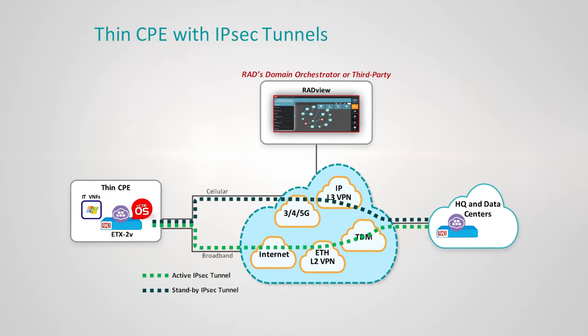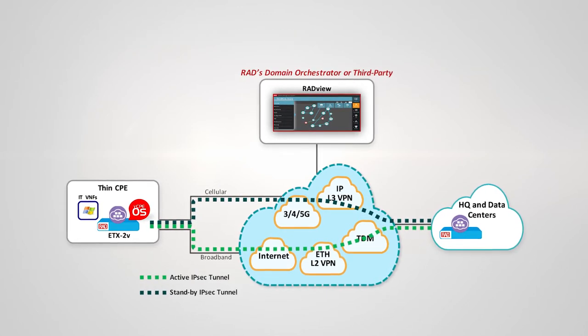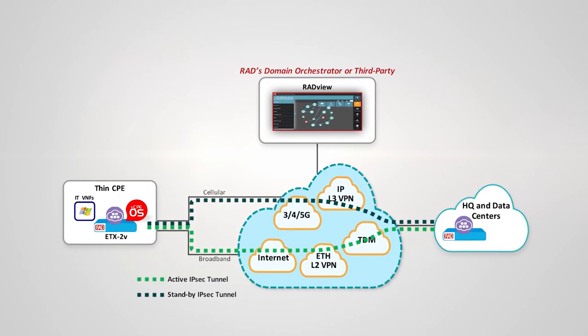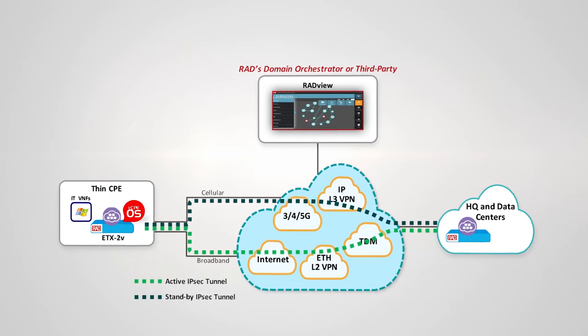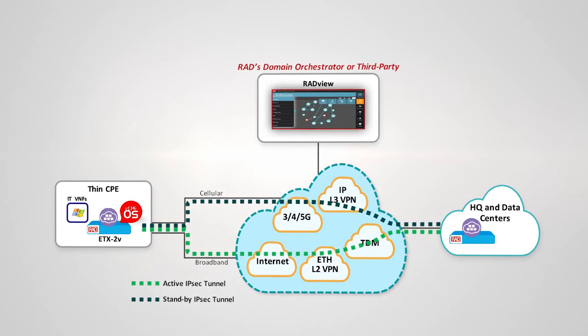The VCPE OS creates redundant IPsec tunnels to headquarters. This allows secure connection of the branch to the centralized networking resources at HQ.